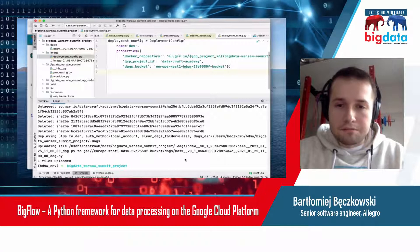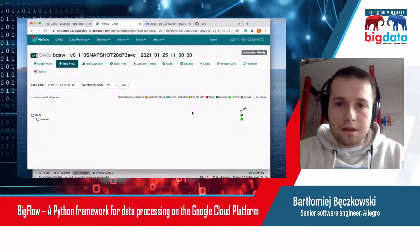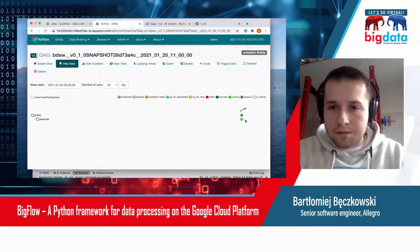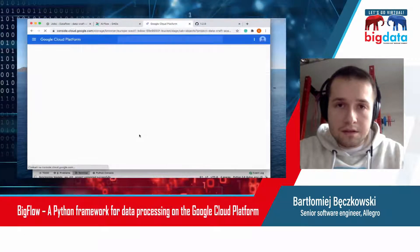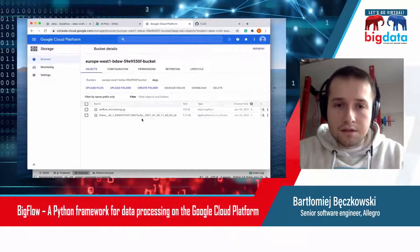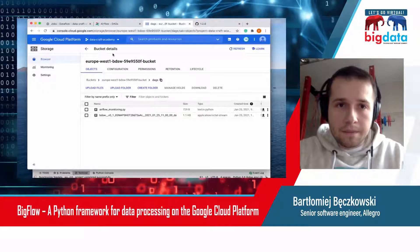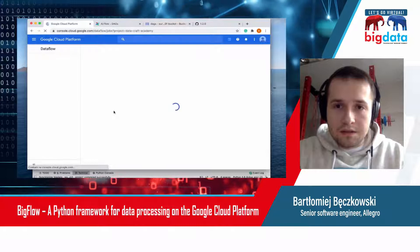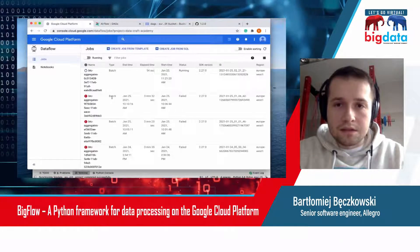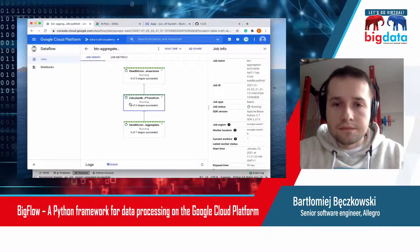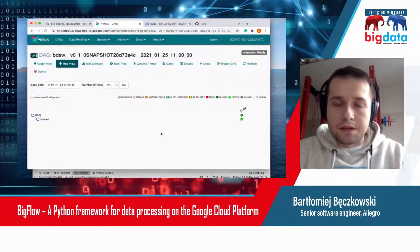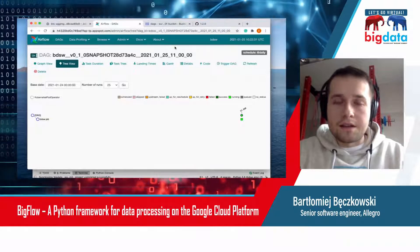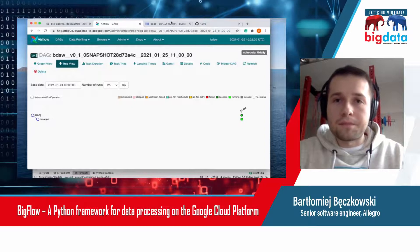The deployment process is finished. Now I can show you the results. First of all, the process is running. As you can see, there is the DAG inside the DAGs bucket. Also, we can see that the process is running on the cluster. Here it is. That's it. Thank you for your attention, and have a nice day during the rest of the presentations. Bye-bye.